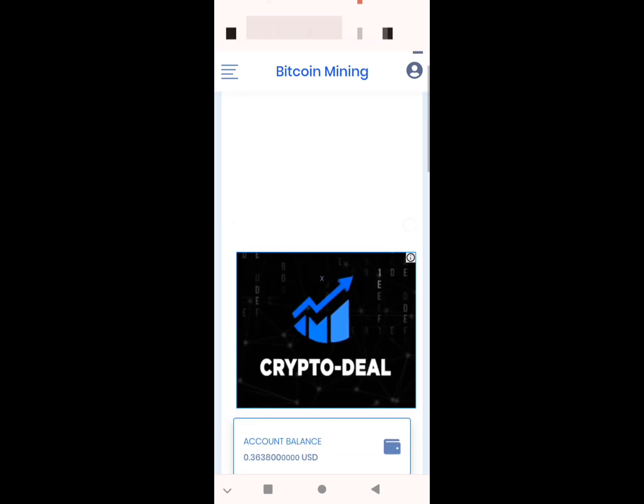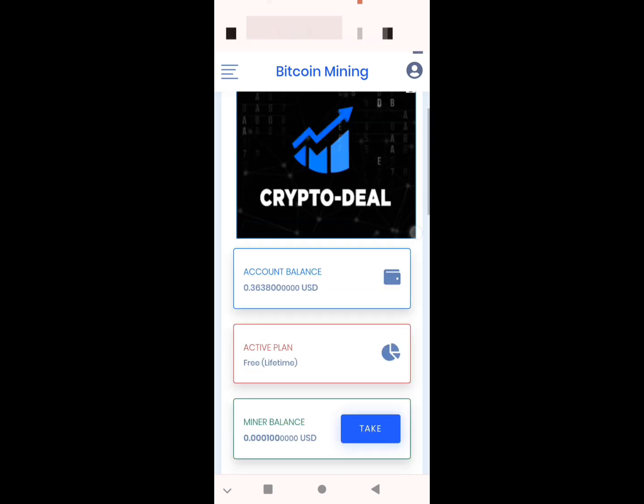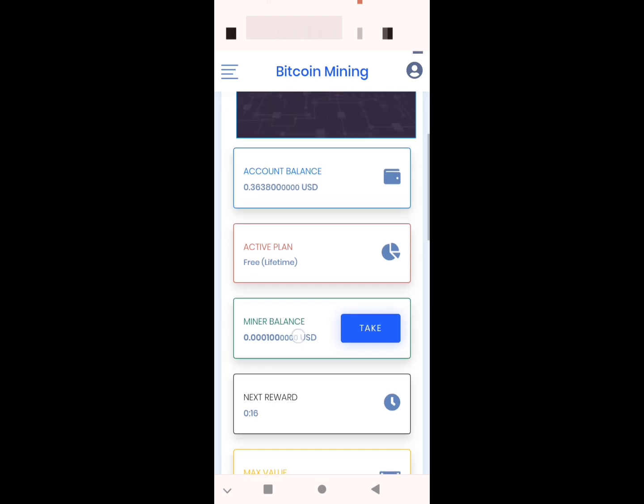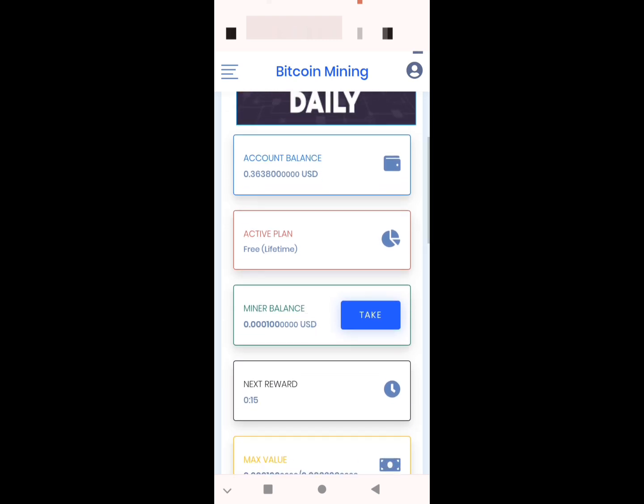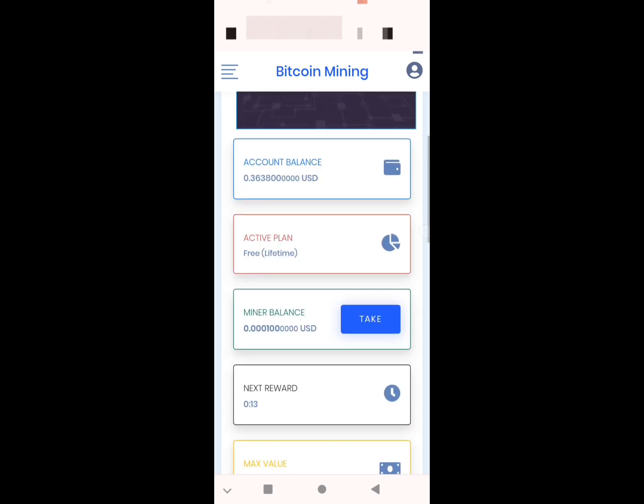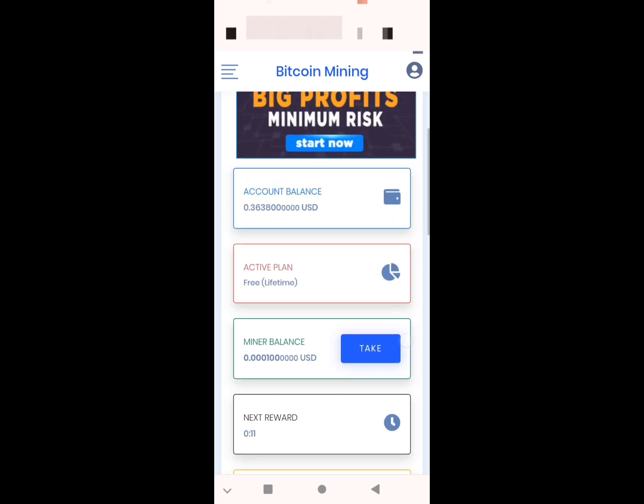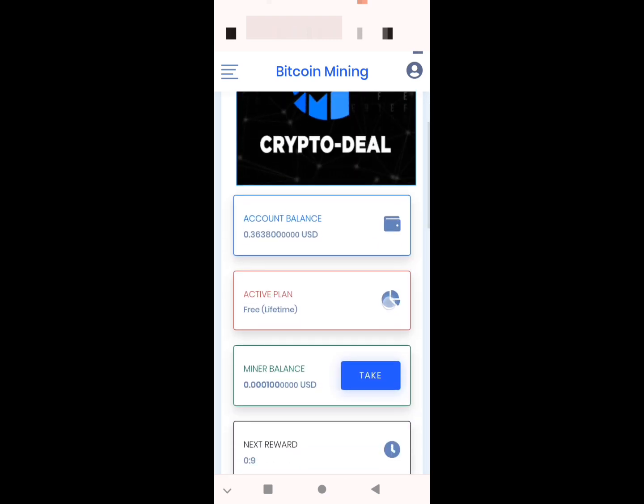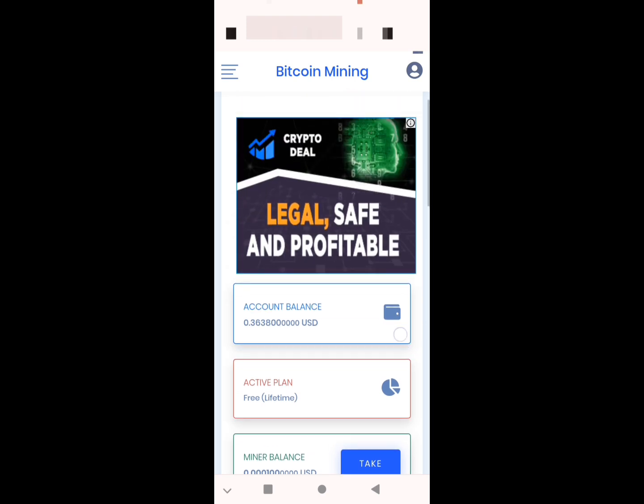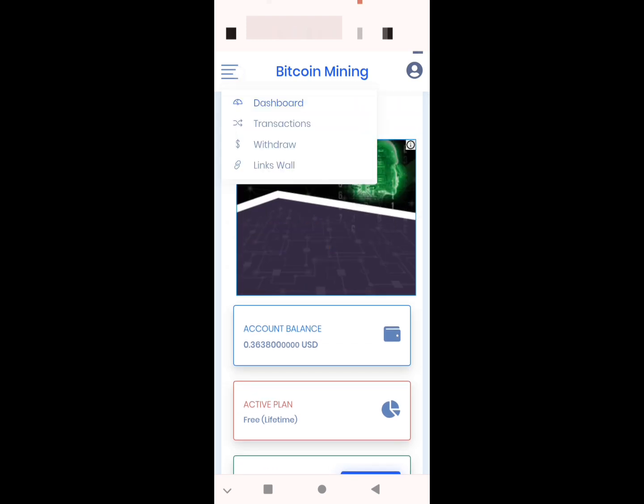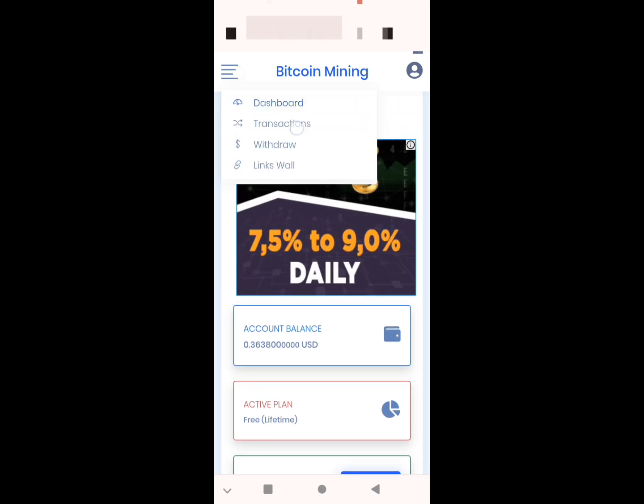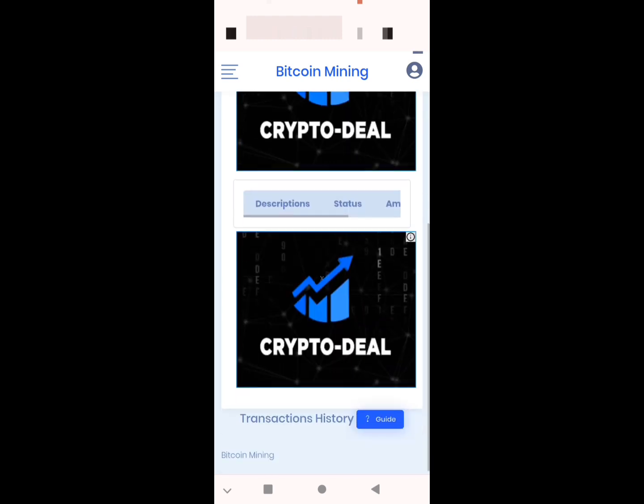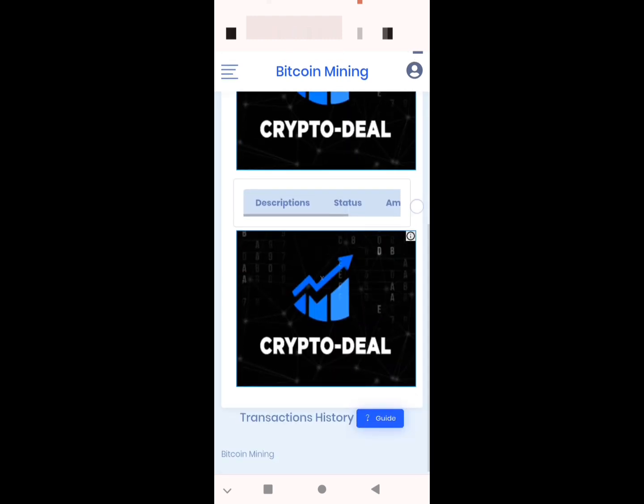Like you see, it's simple, we get our mining every minute. You can upgrade your mining. This is the free plan, like you see, it's a lifetime like I told you.